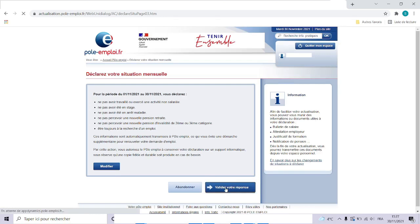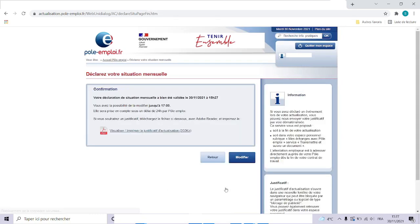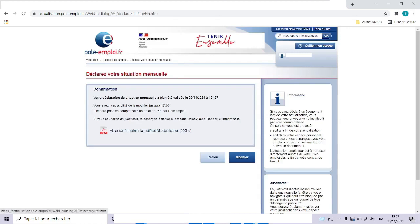Confirm your answer. This little window confirms that your declaration has been communicated to Pole Emploi. You will have a little more than an hour to rectify the mistakes if any. If you want, you can print your declaration to keep it in your file. For that, click here.